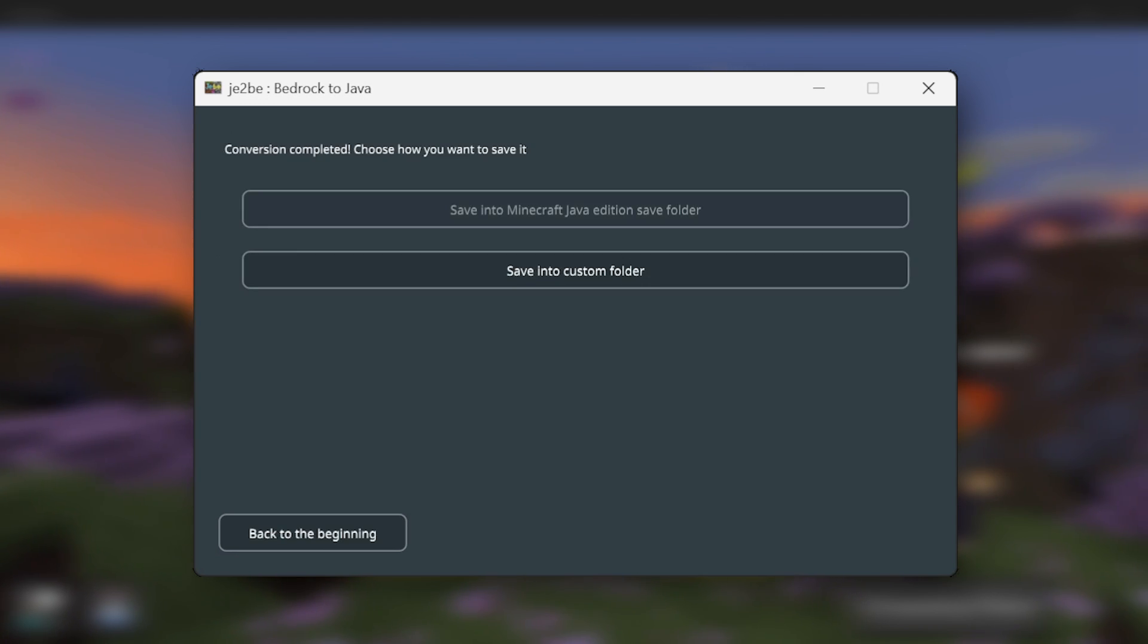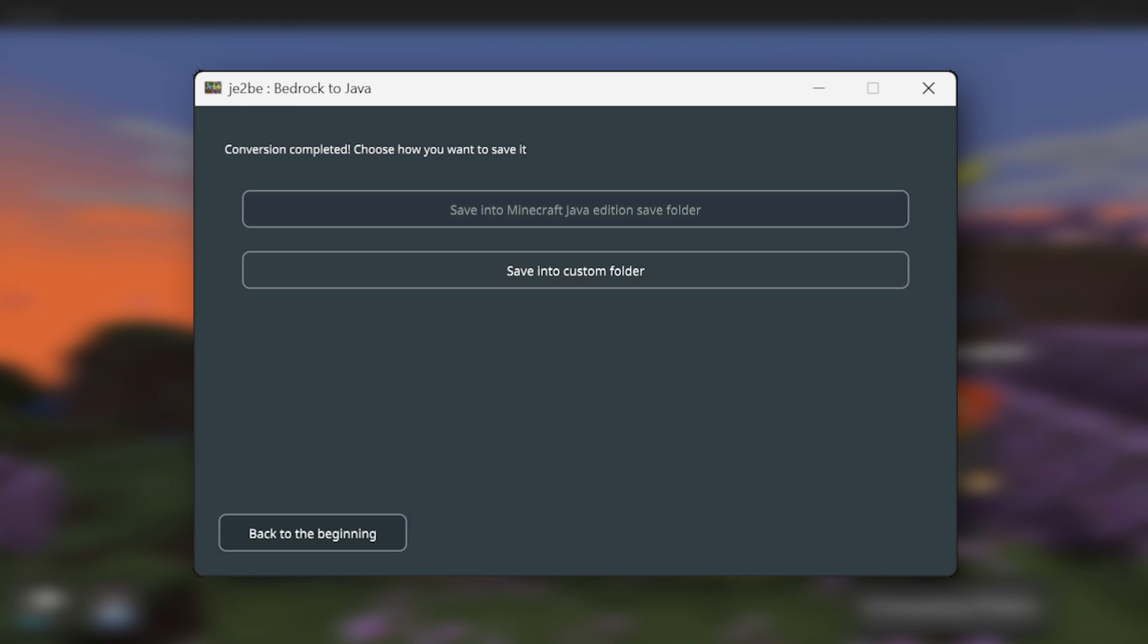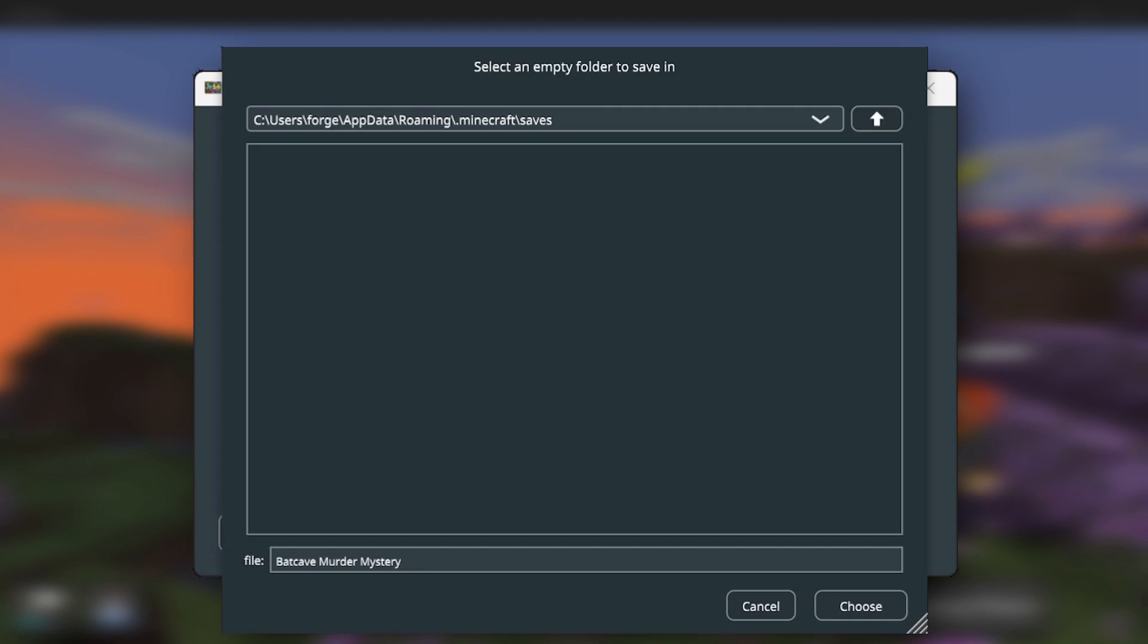Our conversion is now completed. Then we can either save it to the Java Save folder, which for me is grayed out because I used a different launcher. So we're going to be saving it to a custom folder in this instance. So I'm going to select this button. Then by default it should open up.